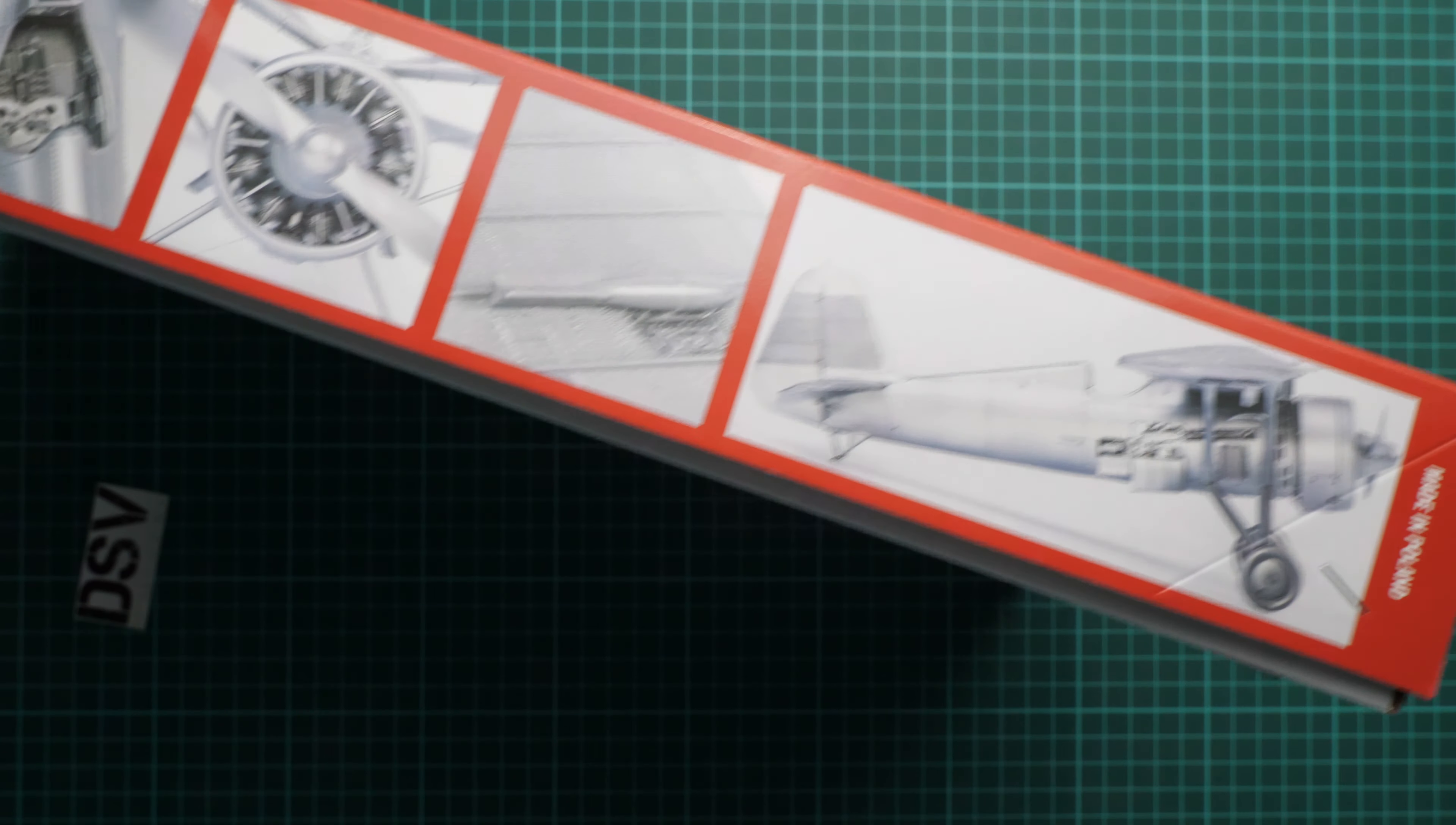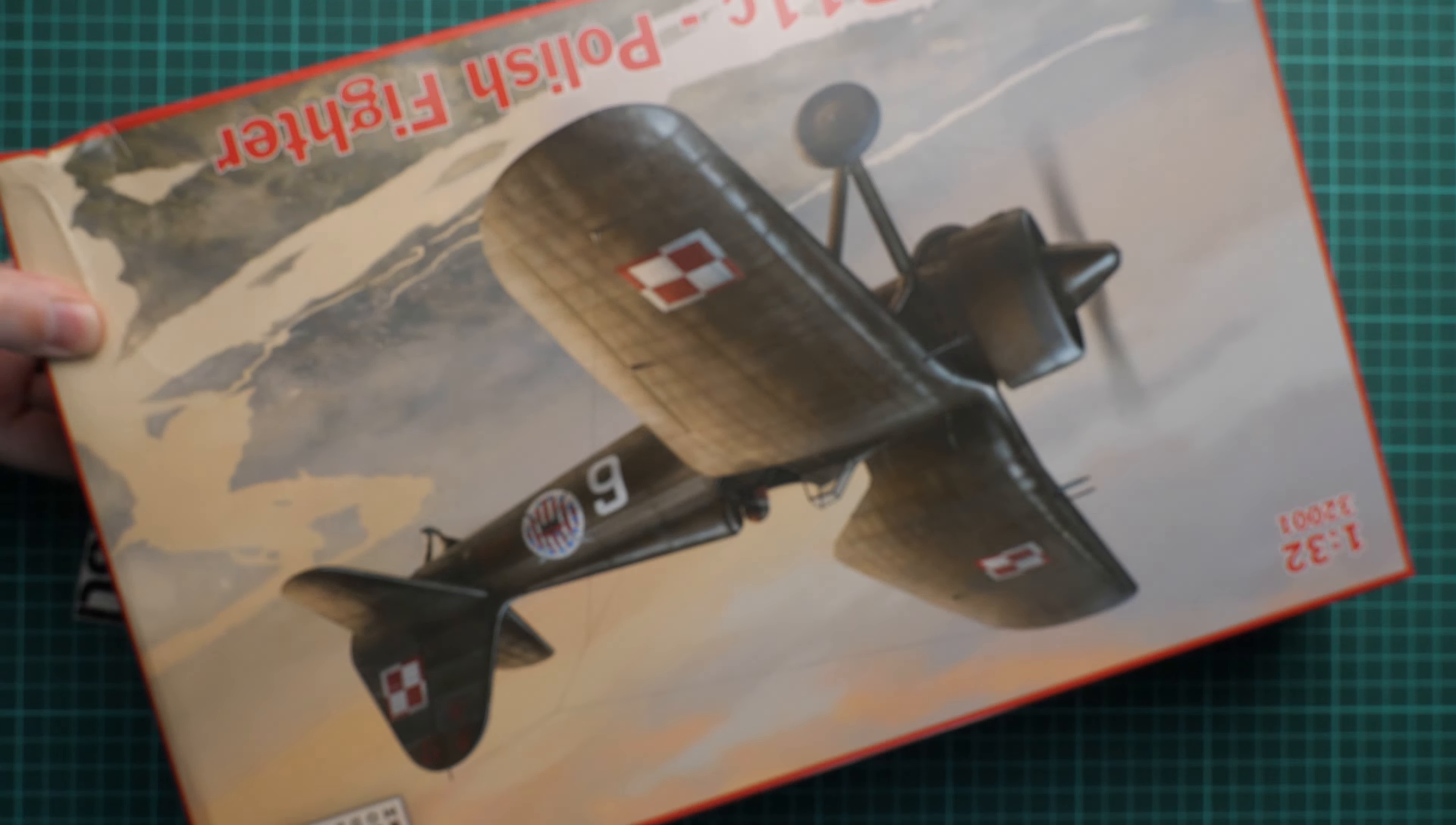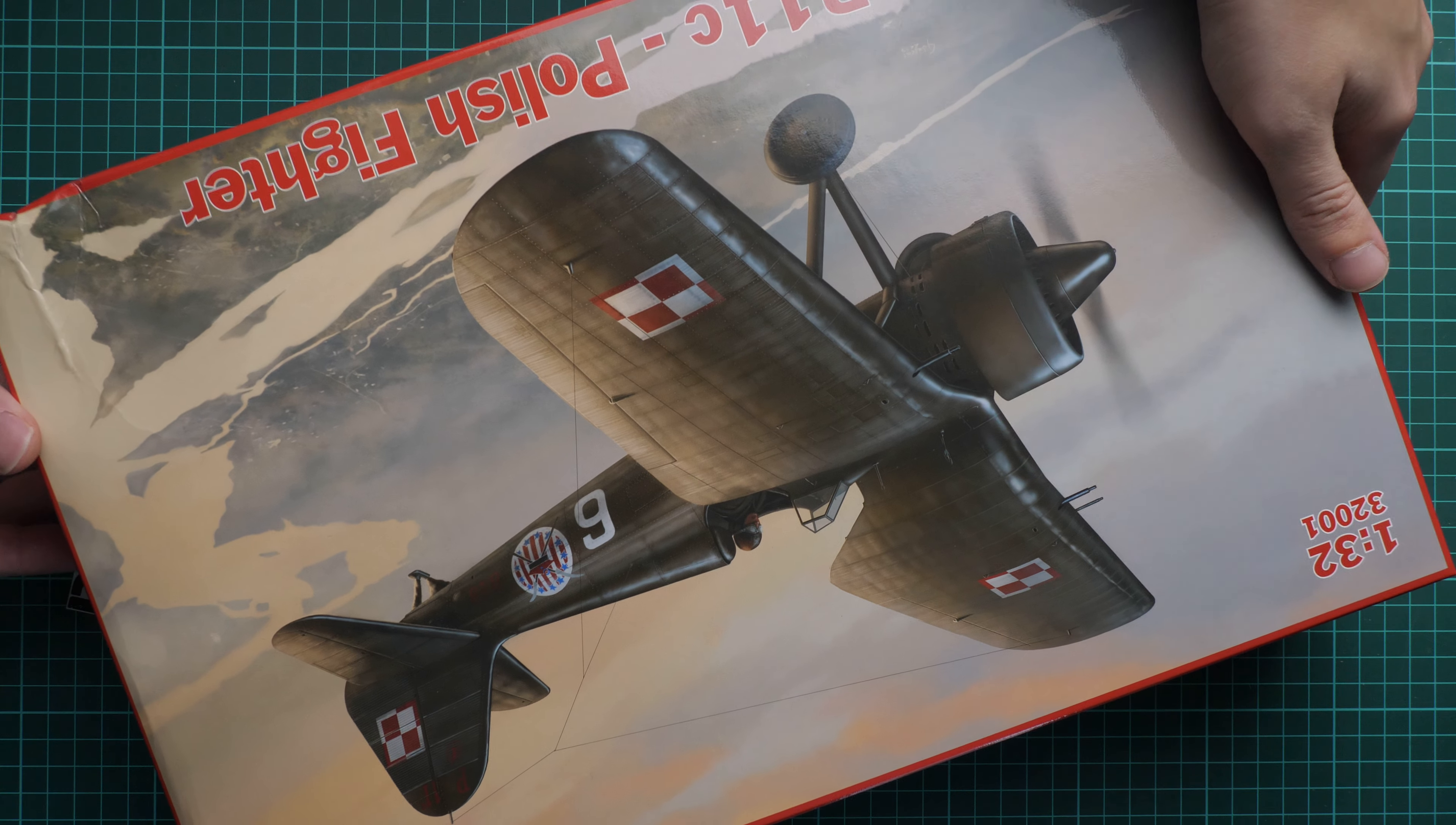Don't mind this corner damage, it's because of our post service. Here we have pictures of the finished model. As you can see, it's painted in silver color and you could have seen these photos in the Facebook account of IBG Models.